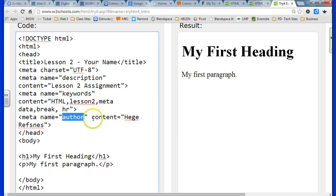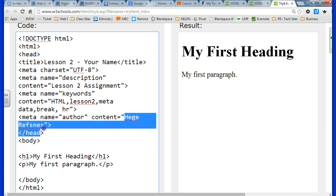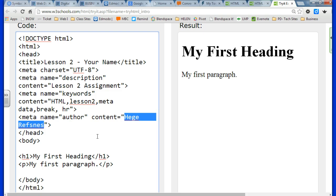For this last one, just replace after content equals, replace that guy's name, but keep the quotation marks there.